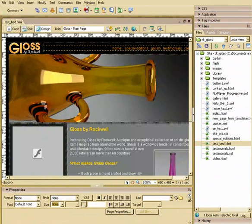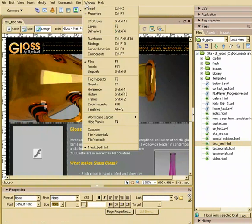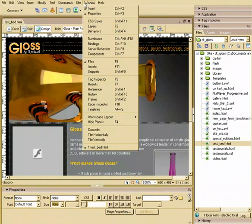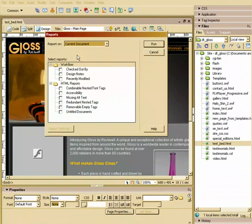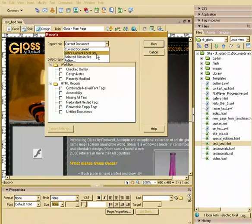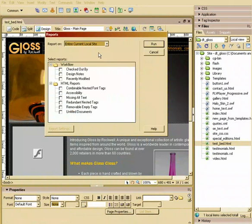To get a report, all you have to do is go to Site Reports. You can choose how you want it - the entire site. So we'll just say entire local site.